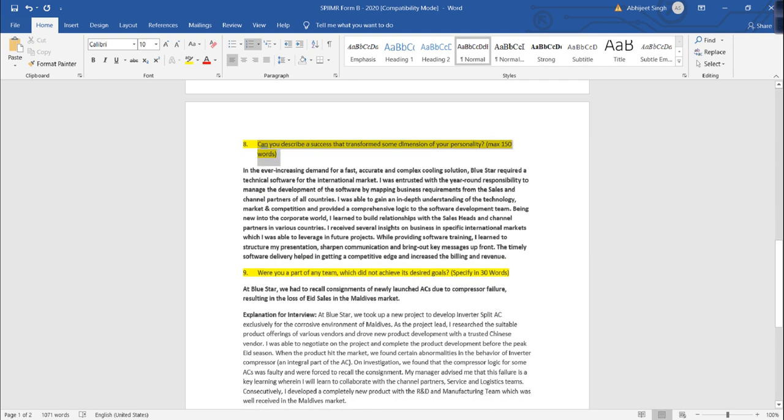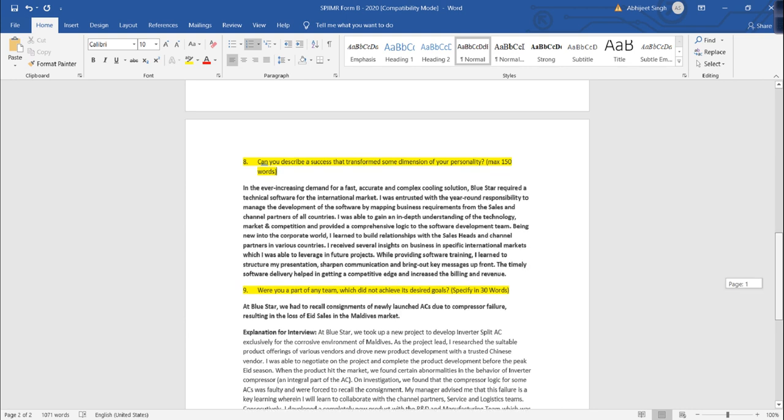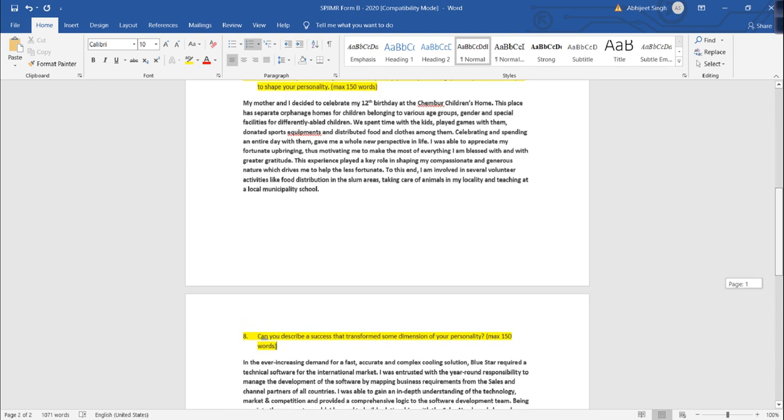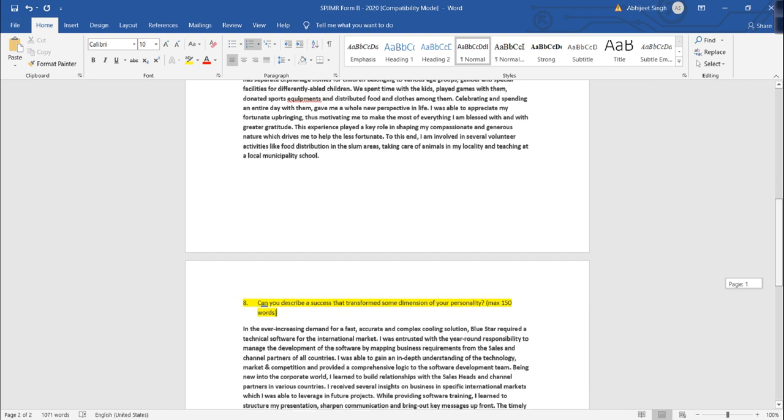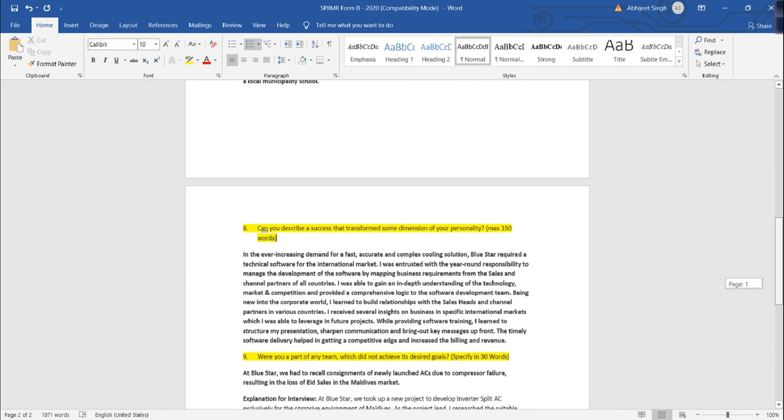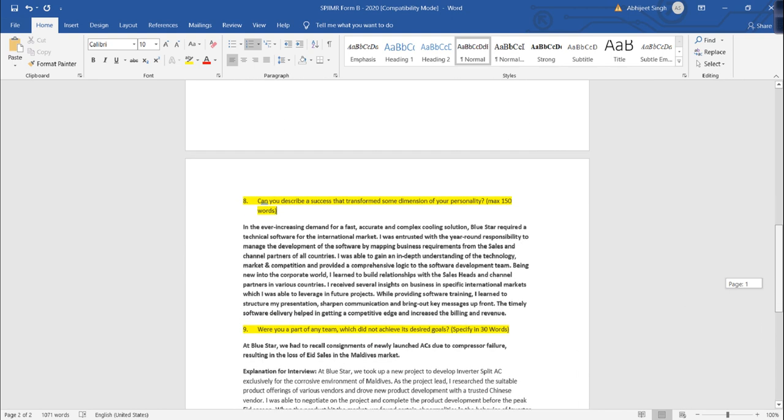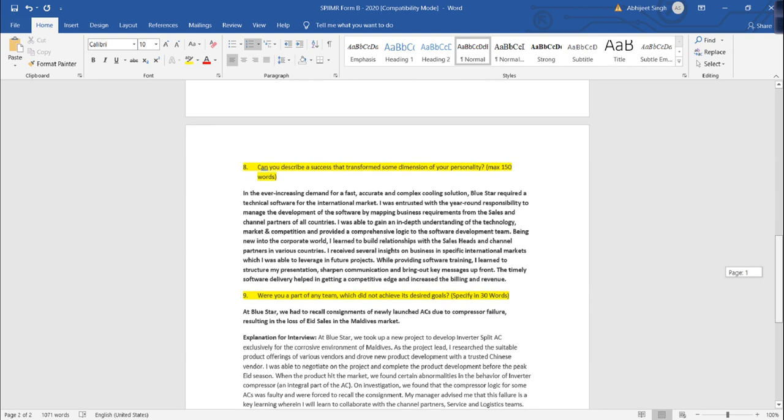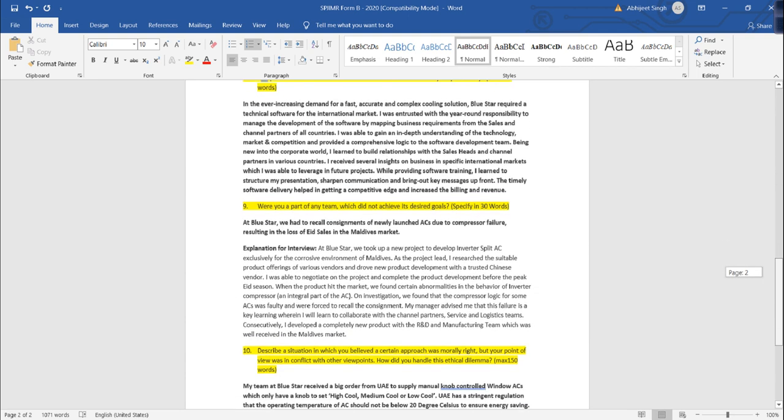Can you describe a success that transformed the dimension in your current personality? Your personality is going to be shaped up not just from your bad experiences, but also from your good experiences also. From your good experiences, your formative traits in that impact will be able to tell you.